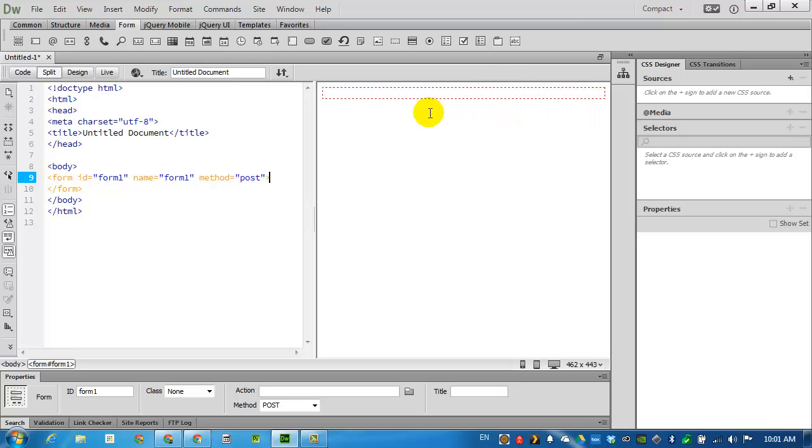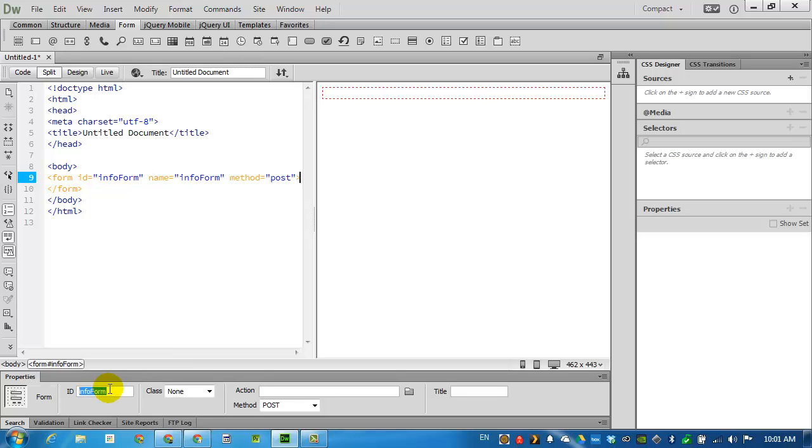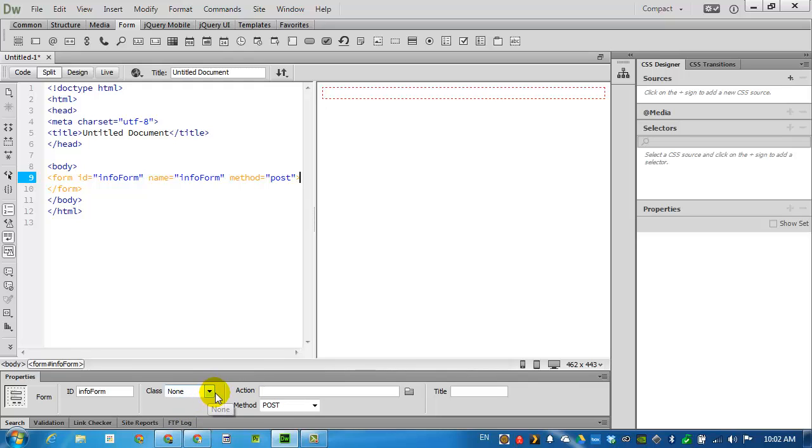It's already selected. In the properties I can give it a name. This one I will call info form. Like I said we don't necessarily have an action for it but this is where we would put in the address for the script. We haven't added any classes or ID so we'll just leave it as this for now.